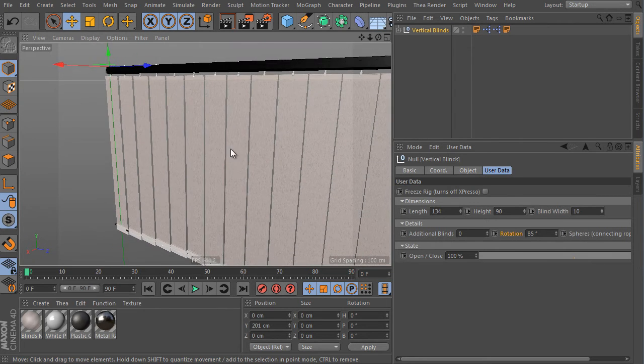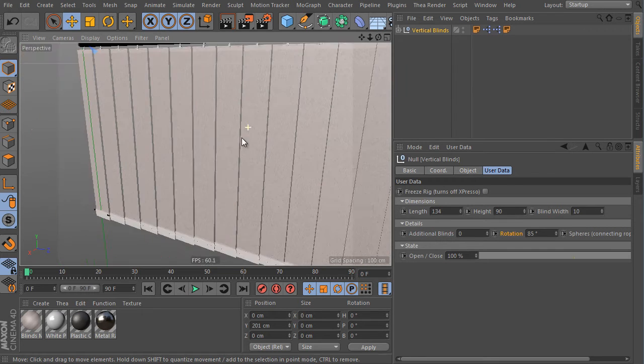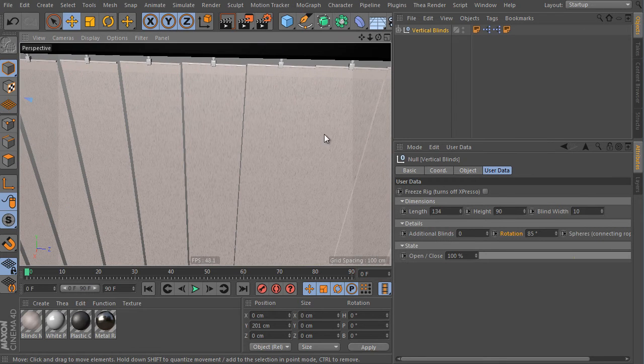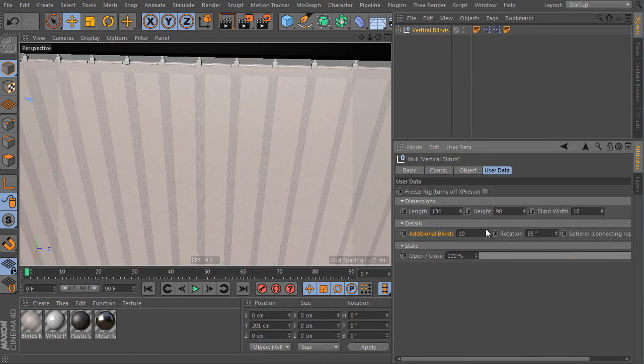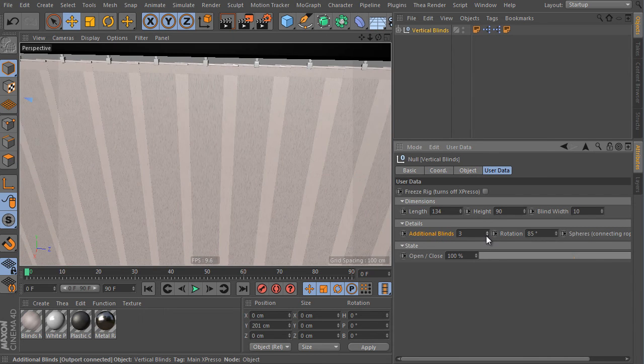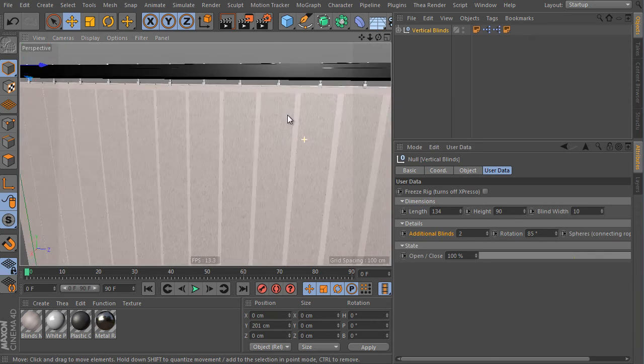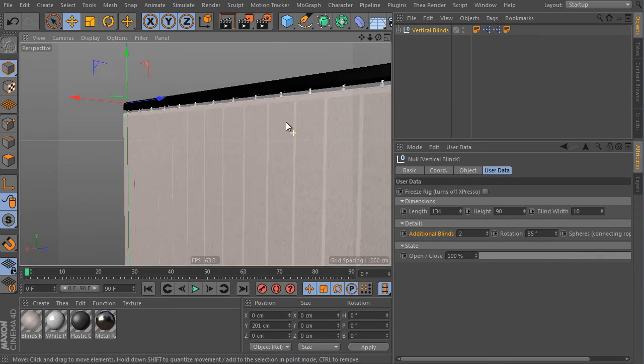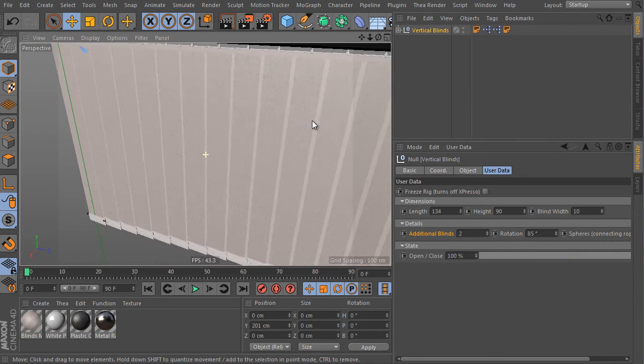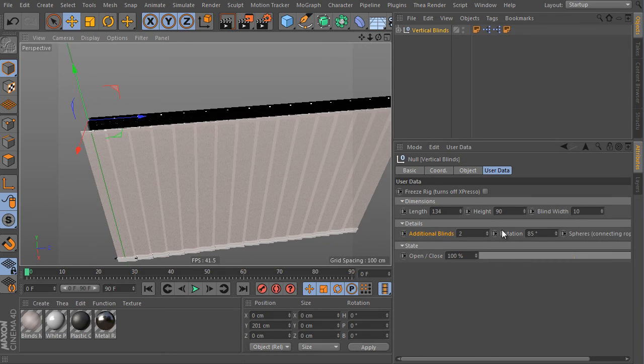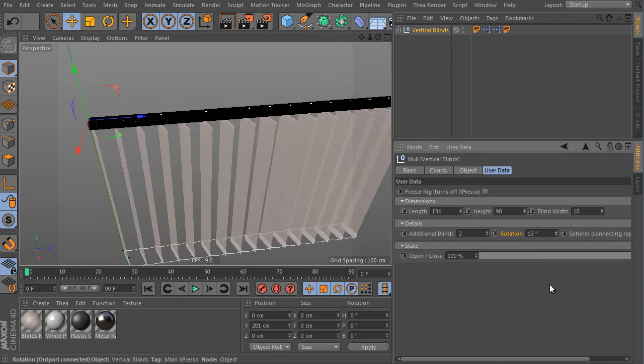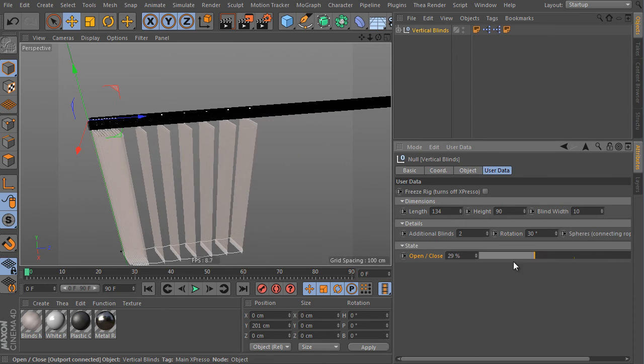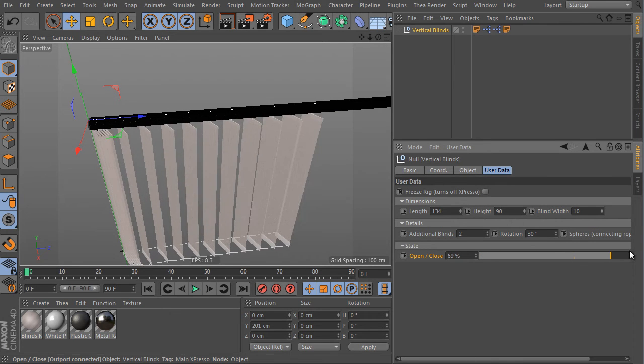So it definitely needs some additional blinds here. This is the reason why the additional blinds value exists. Increase it. It can solve all the problems here. And we got a perfectly working result now. So this is the additional value and rotation value. And we have played with the open close slider as well. That's it.